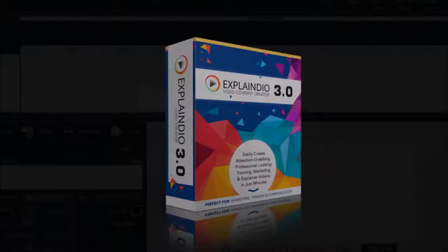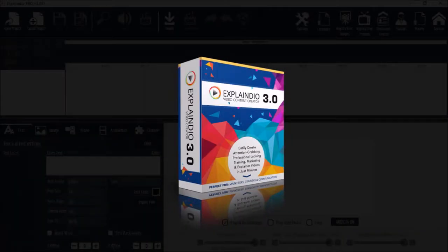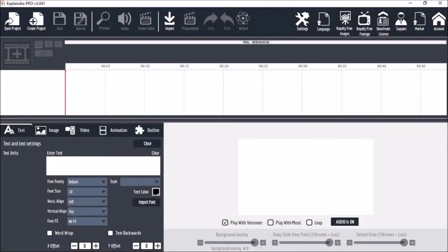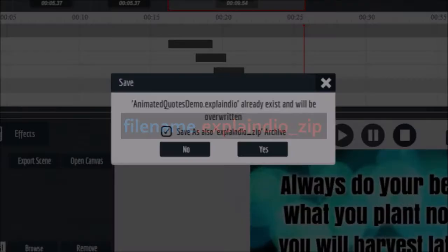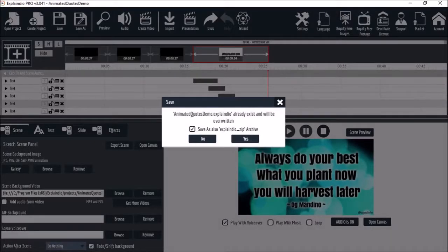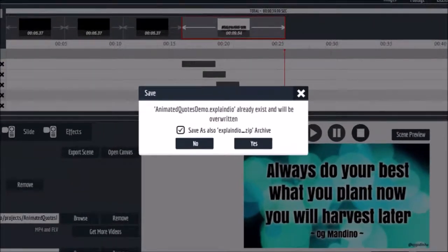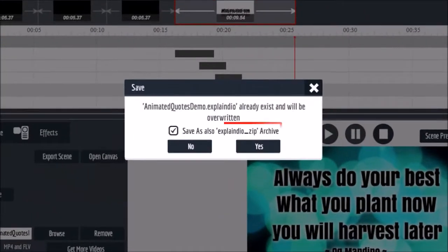If you have Explaindio EVC 3.0, you can use EVC 3.0 project files in Promowise. In order to do so, you need to save the project file as a zip file, and you can then directly open it in Promowise.